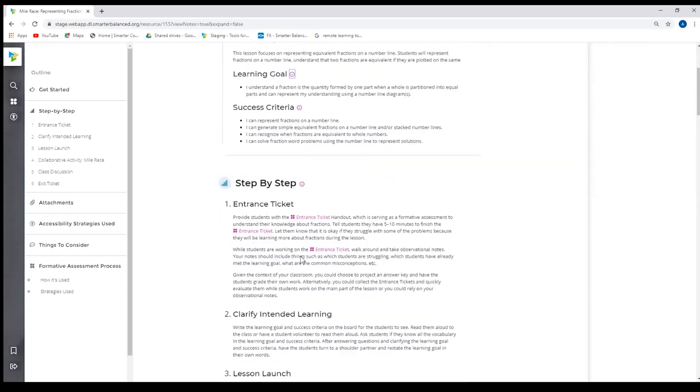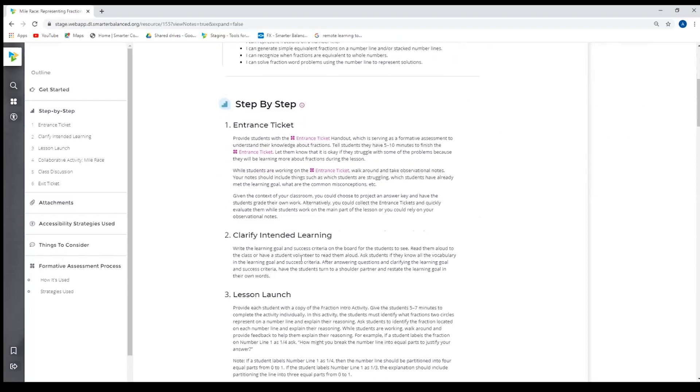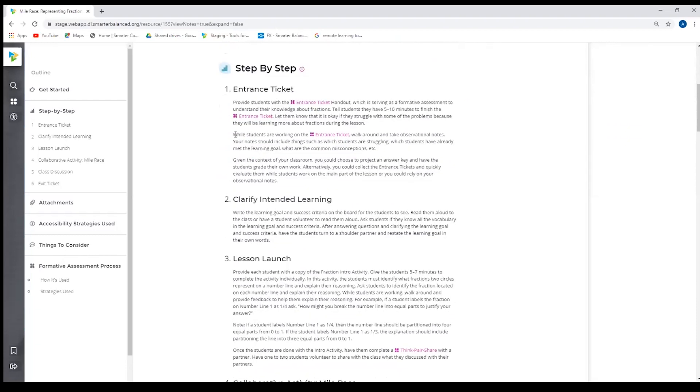Moving on, we have a step-by-step. This is like an instructional recipe for educators as they deliver the content of this lesson. Throughout the step-by-step, you will see that we have some embedded strategies. So if I just scroll over the clover, it'll tell me that that icon represents a formative assessment strategy.